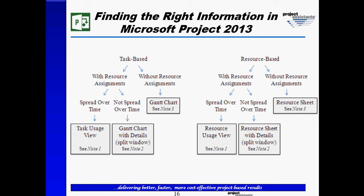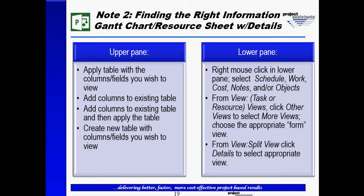So in that case, we're going to go task-based with assignments, not spread over time, says Gantt chart with details, or what I call a split window. And in this case, it refers us to note number two. So let's take a look at what note number two says.